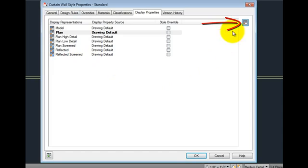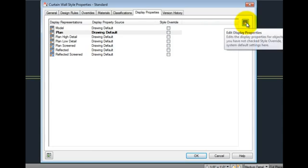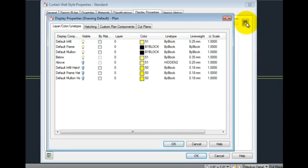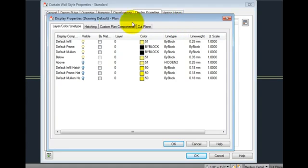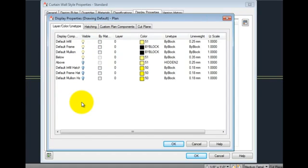The Edit Display Properties tool on the upper right opens the Display Properties dialog box. This allows us to change either the drawing default settings for layer, color, line type, or create a style override.